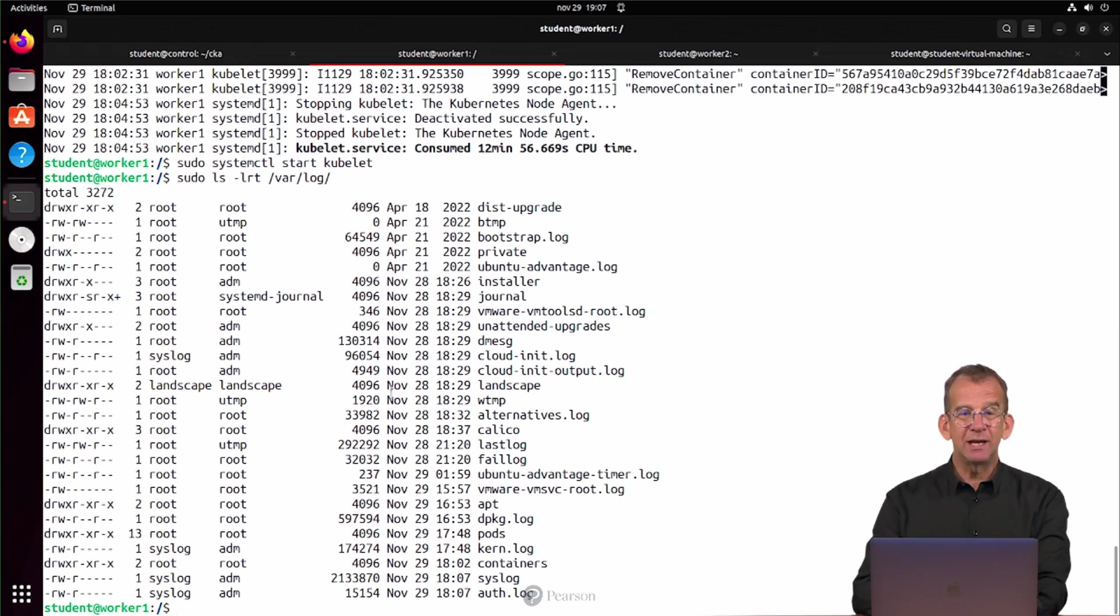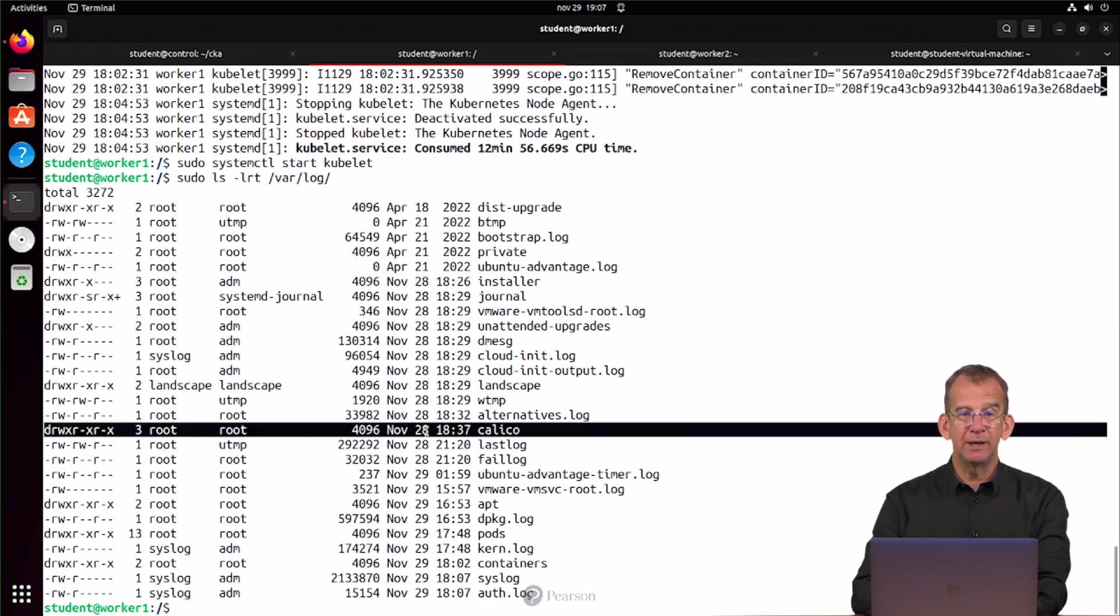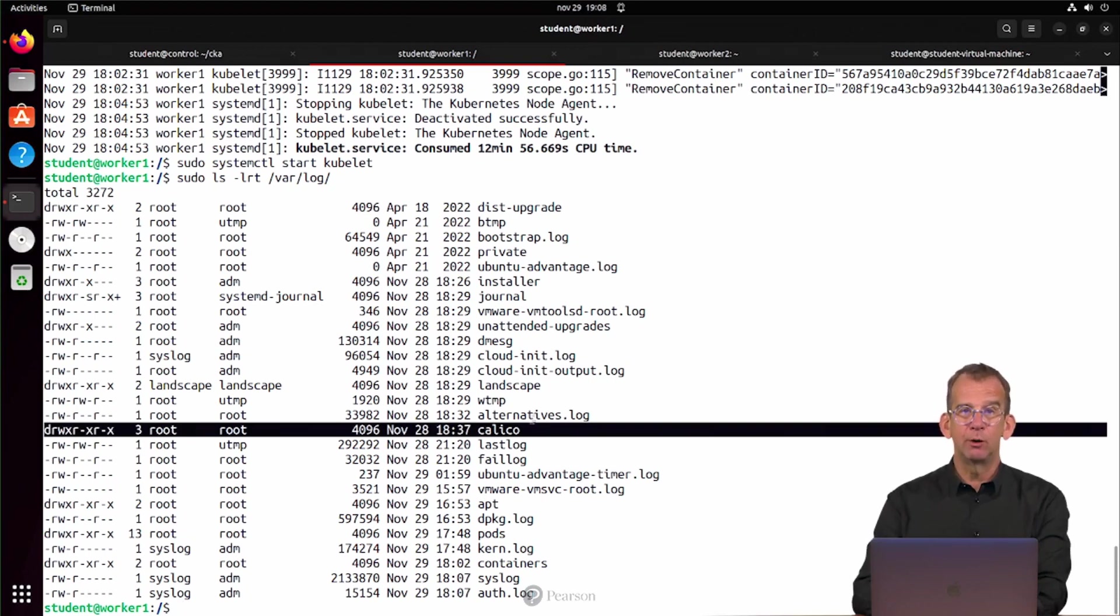You can see that some interesting logs are available here, like Calico for instance. That's a Calico plugin that has its own log file on the node in question.